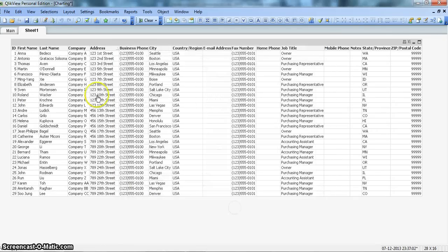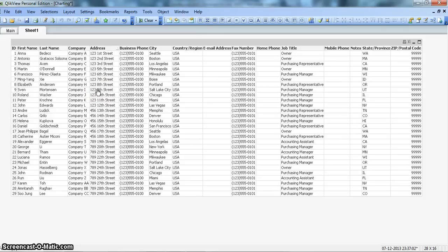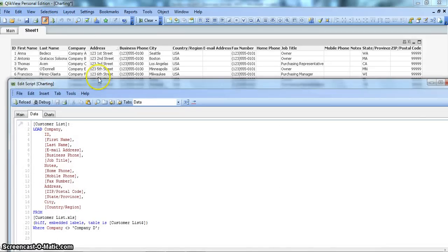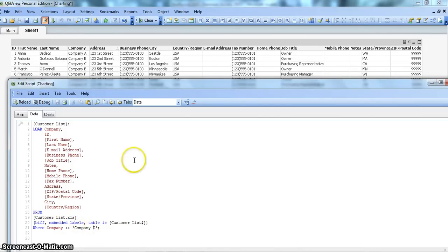Click OK, and now you can see Company D is nowhere appearing in this data set. That is how you can do these simple settings in your scripting and create a subset of your data set. Going back to review: I created a WHERE statement and set the column name 'company' not equals to 'Company D'. You can do other restrictions also — for example, you can filter by job title using WHERE job title equals 'owner' or any value of interest.